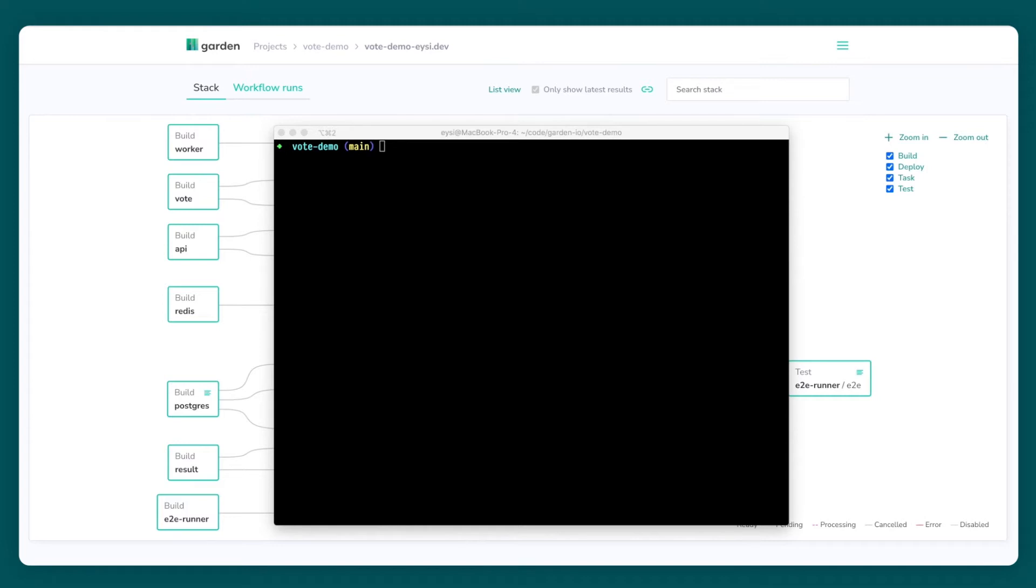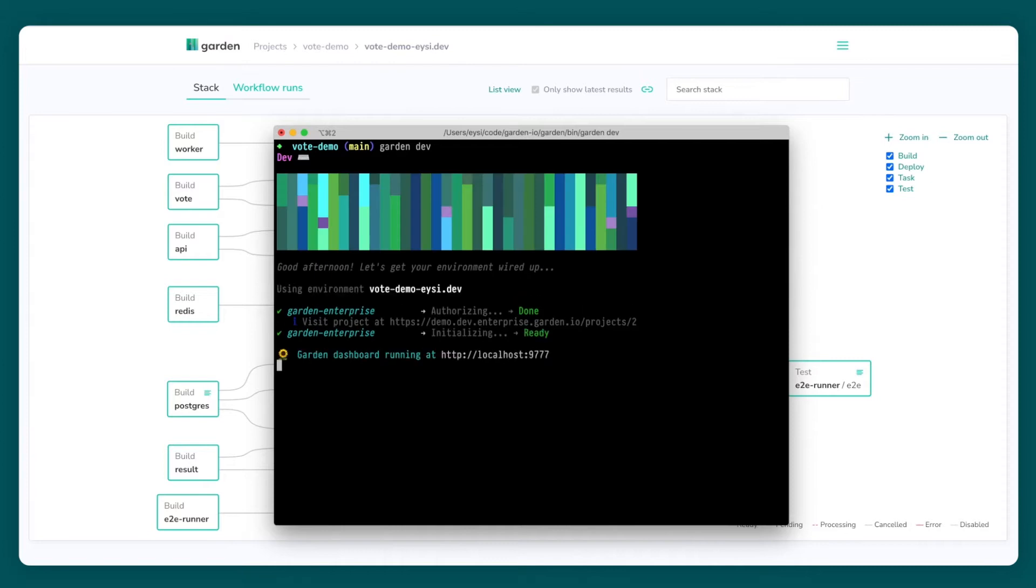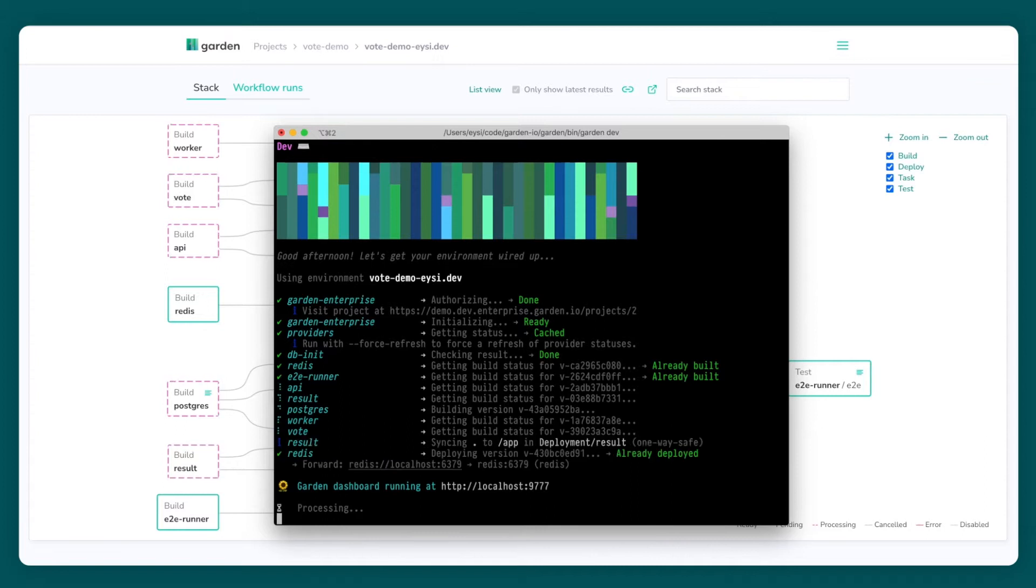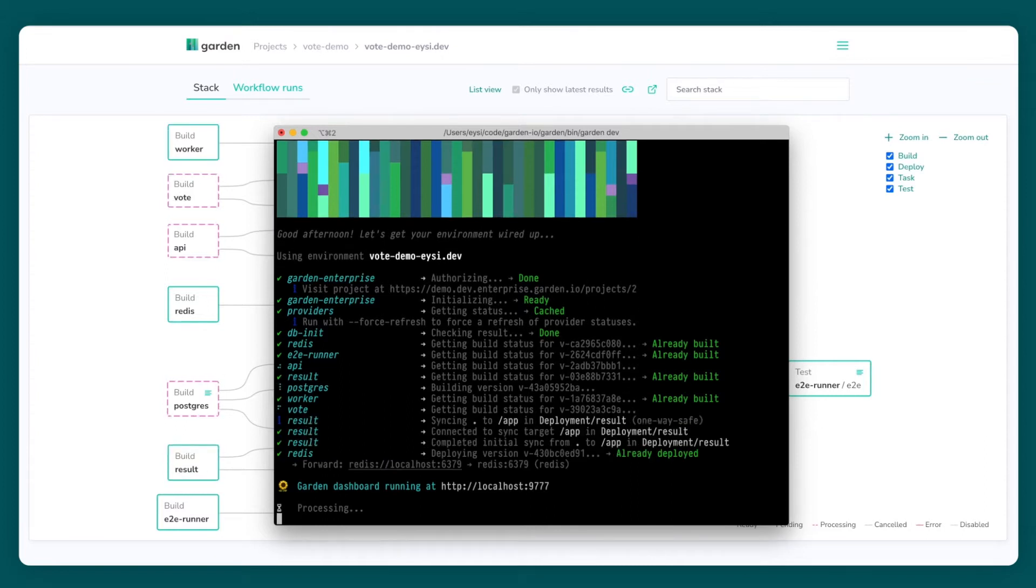I'll start in my terminal and run the garden dev command. This tells Garden to build and deploy the project into a remote production-like environment. It also enables dev mode which means that Garden will live reload code changes from my laptop to the running service without needing a rebuild or a redeploy. This ensures instant feedback and allows me to stay in the zone as I develop.